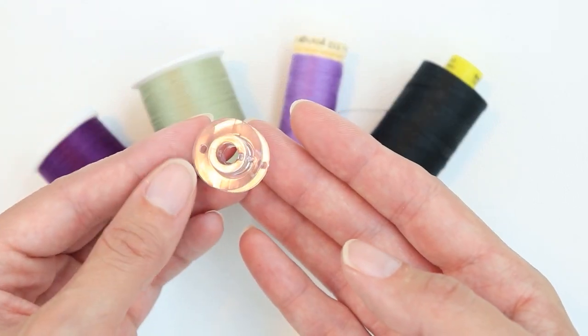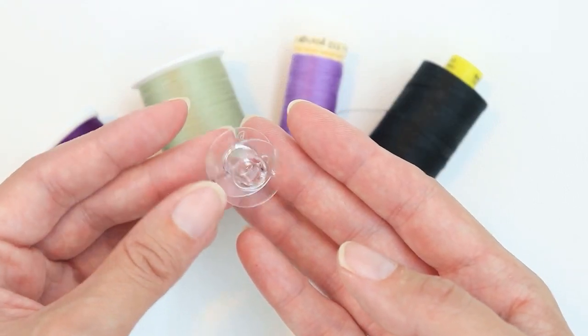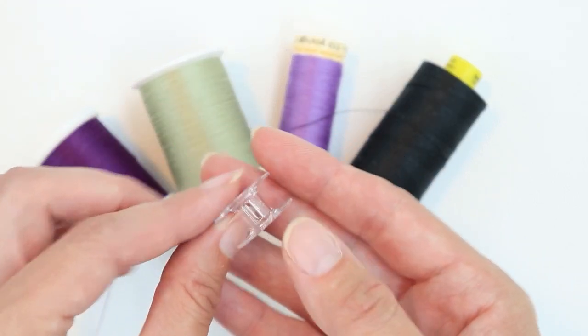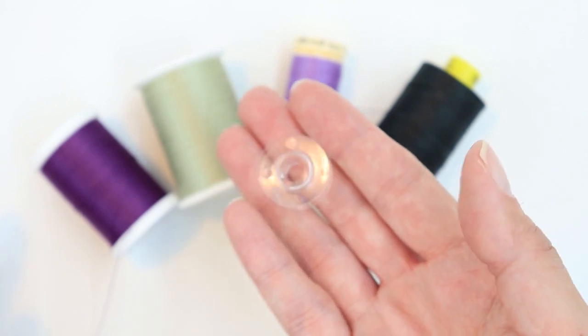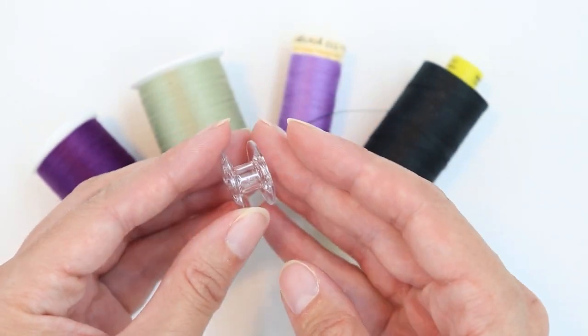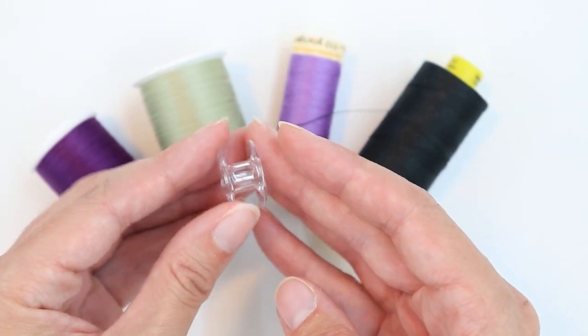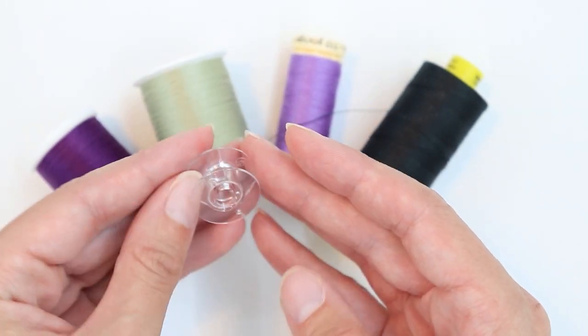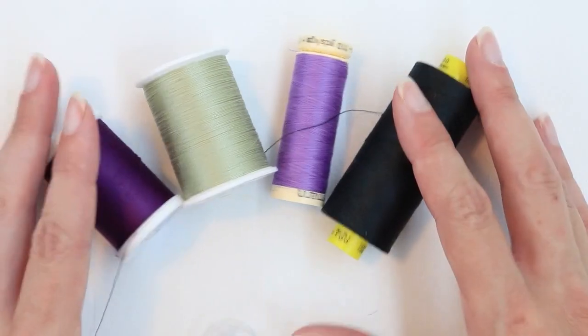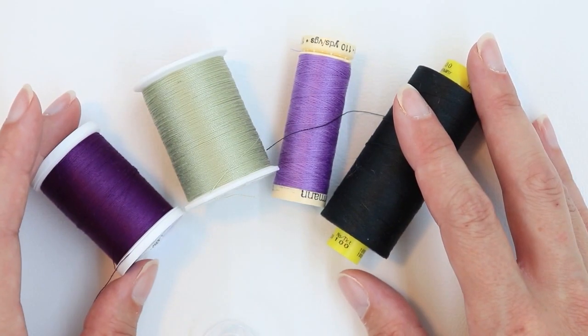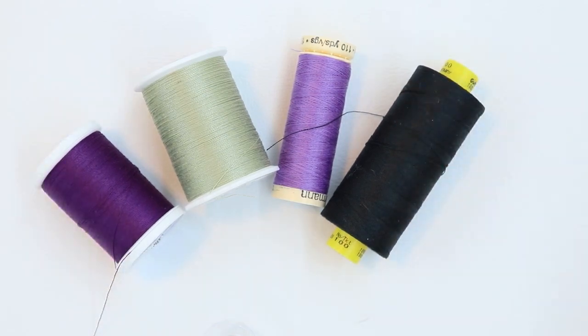This is an SA-156 bobbin, and the size is really important. So make sure that the bobbins you have are for your machine. And let's go to the machine and thread.